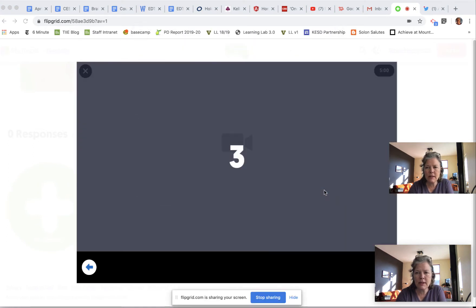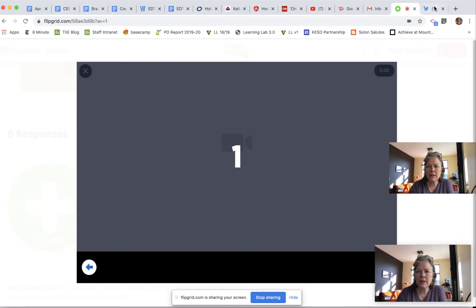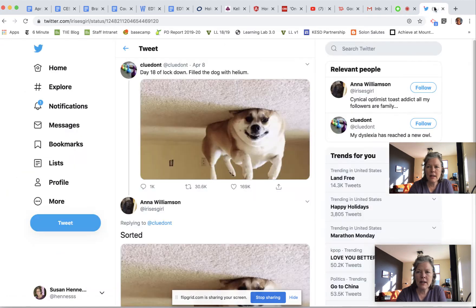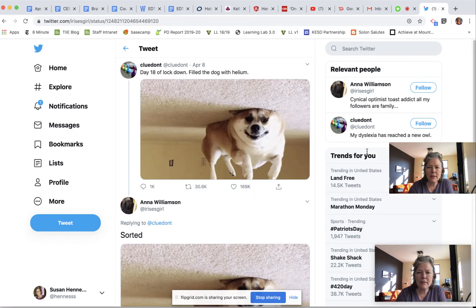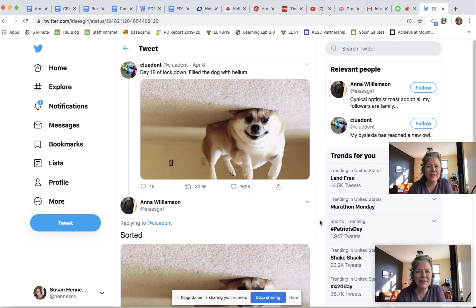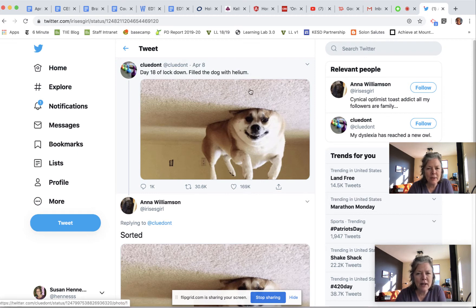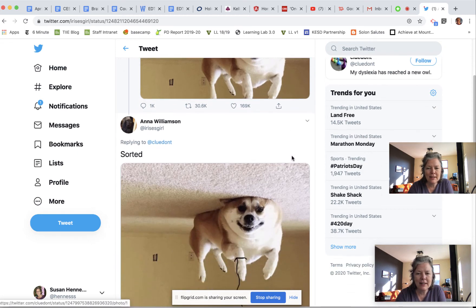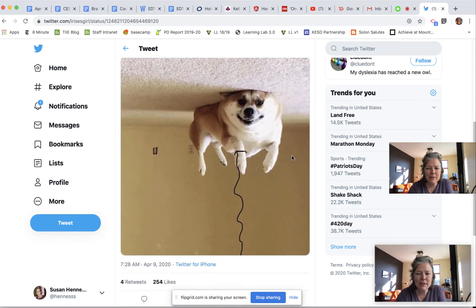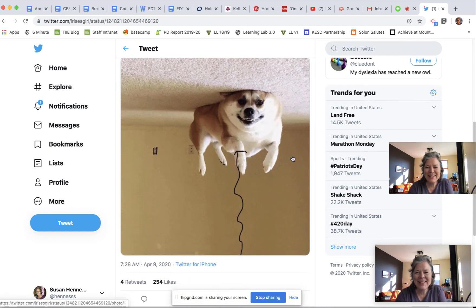Now I'm going to show you the meme I want to share. 'Day 18 of lockdown, filled the dog with helium.' Look at that smile! That's so funny, and then this response from someone else, which is so cute. Okay, I'm going to stop sharing my screen now.